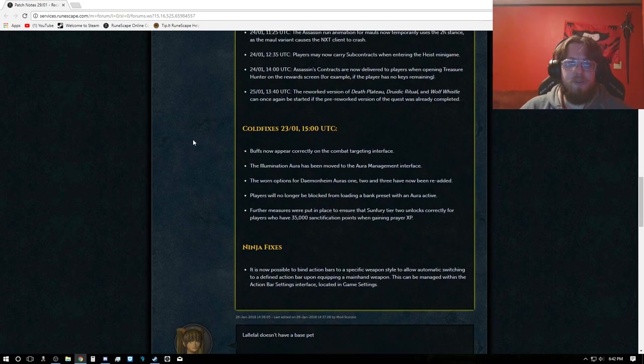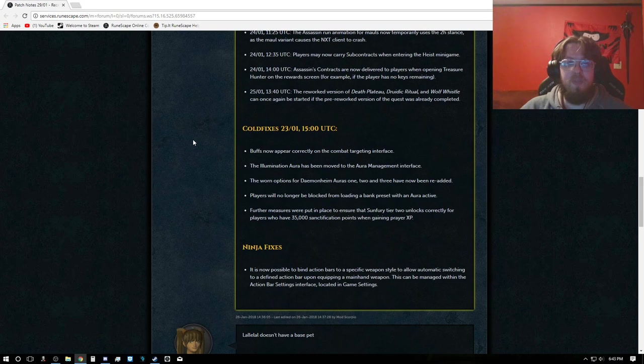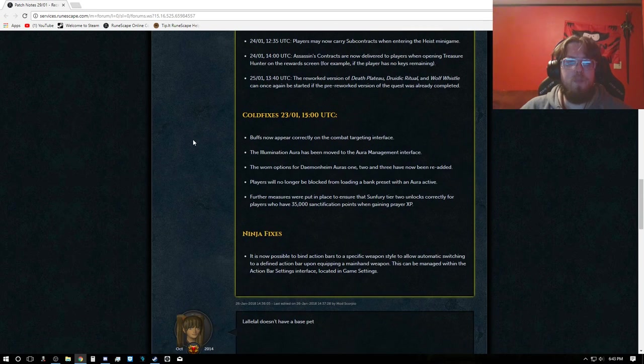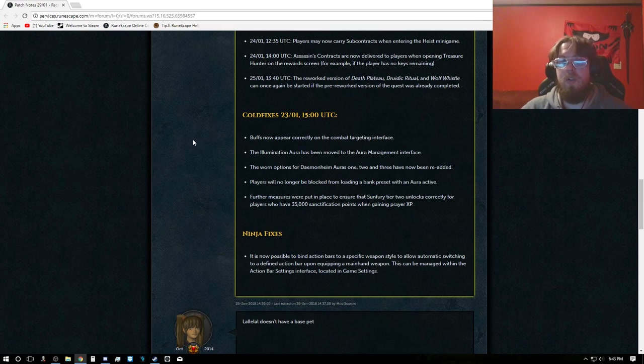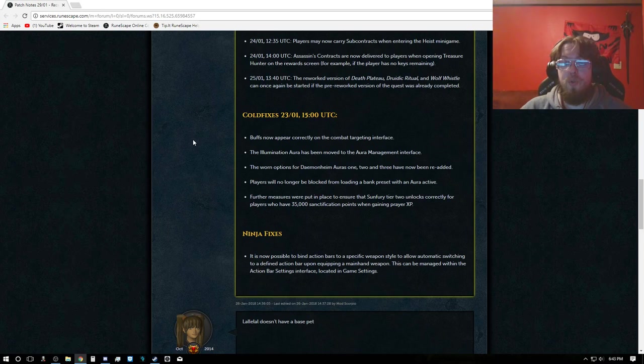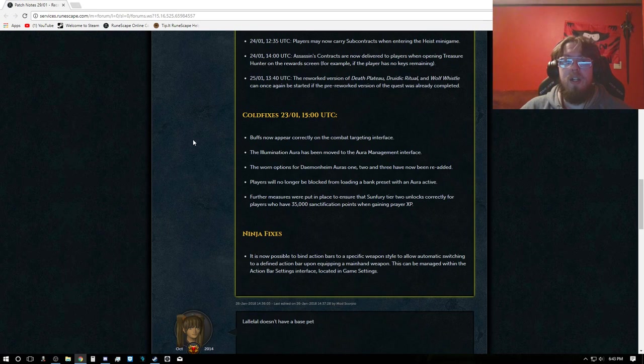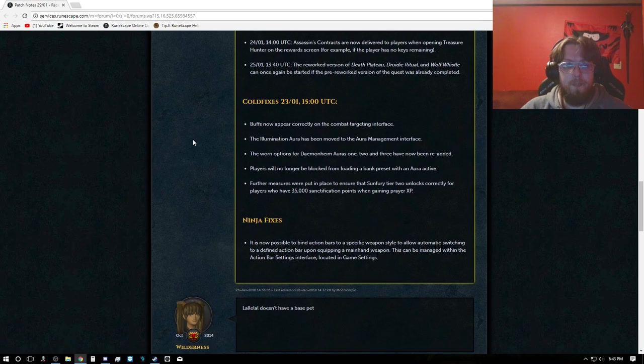The assassin's run animation for mauls now temporarily uses the 2H stance as the maul variants cause NXT client to crash. Players may now carry subcontracts when entering the heist minigame. Assassin contracts are now delivered to players when opening Treasure Hunter on the reward screen, for example if a player has no keys remaining. The reworked version of Death Plateau, Druidic Ritual, and Wolf Whistle can once again be started if the pre-reworked version of the quest was already completed.